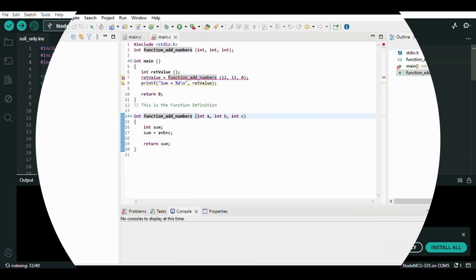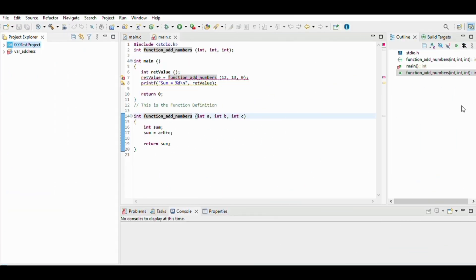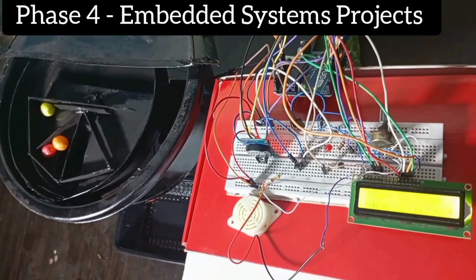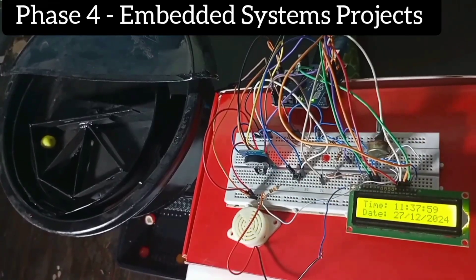Once you understand microcontrollers, you can use real tools such as the Arduino IDE, and then explore advanced tools like the STM32 CubeIDE, as you can see on screen, to program STM32 microcontrollers. You can also work with PlatformIO, which will help you organize large projects, debug easily, and simulate real-time behaviors of various projects.